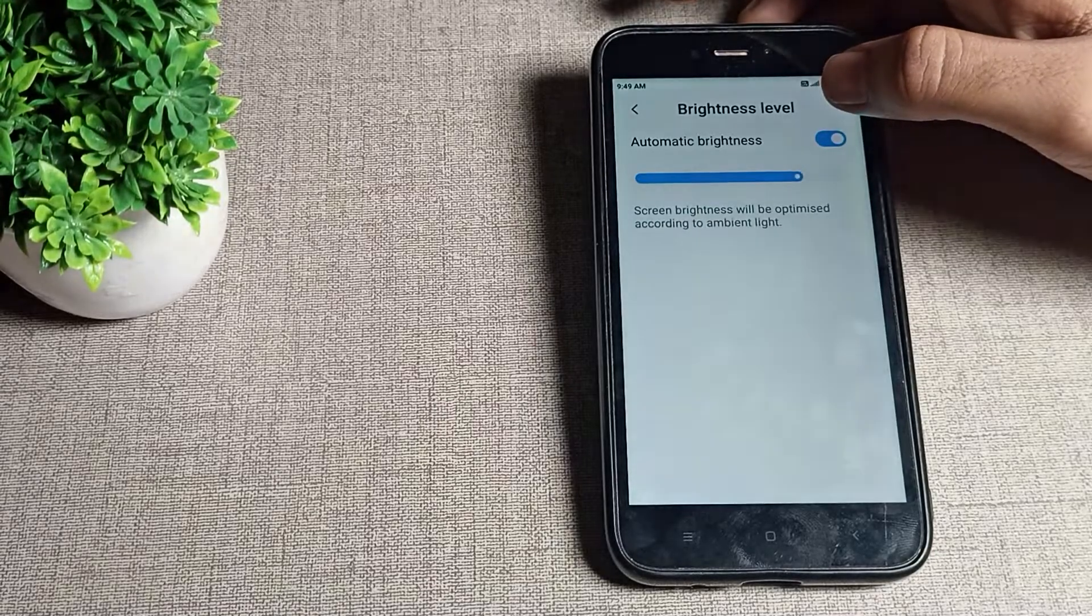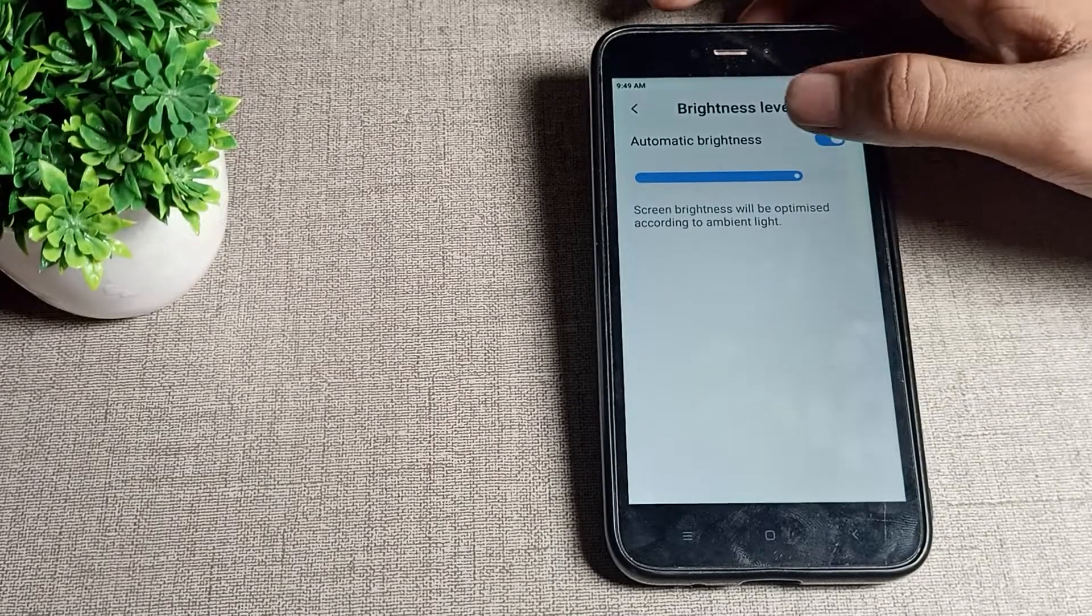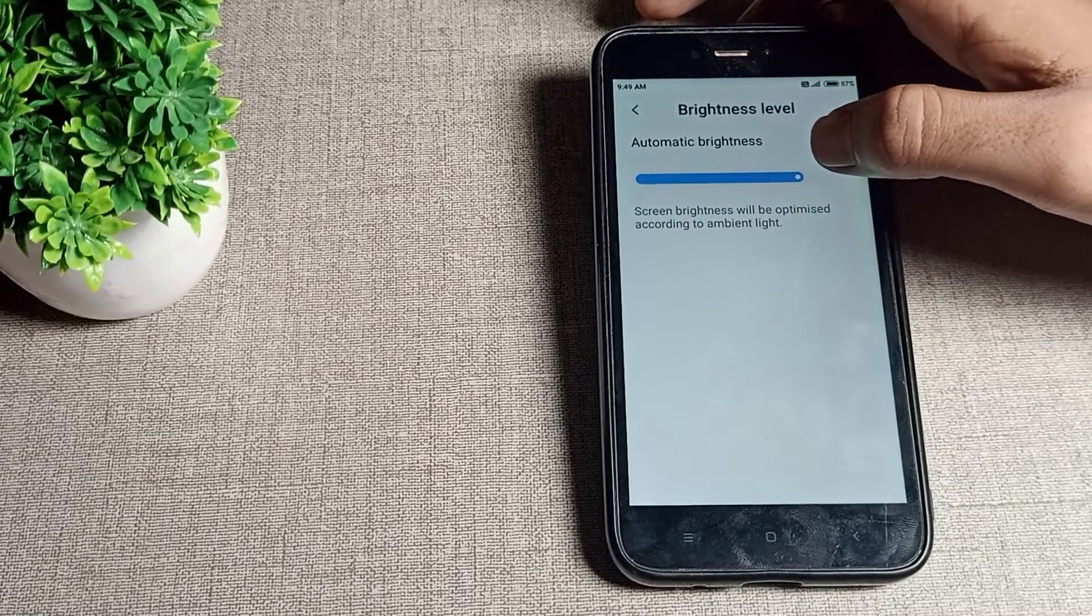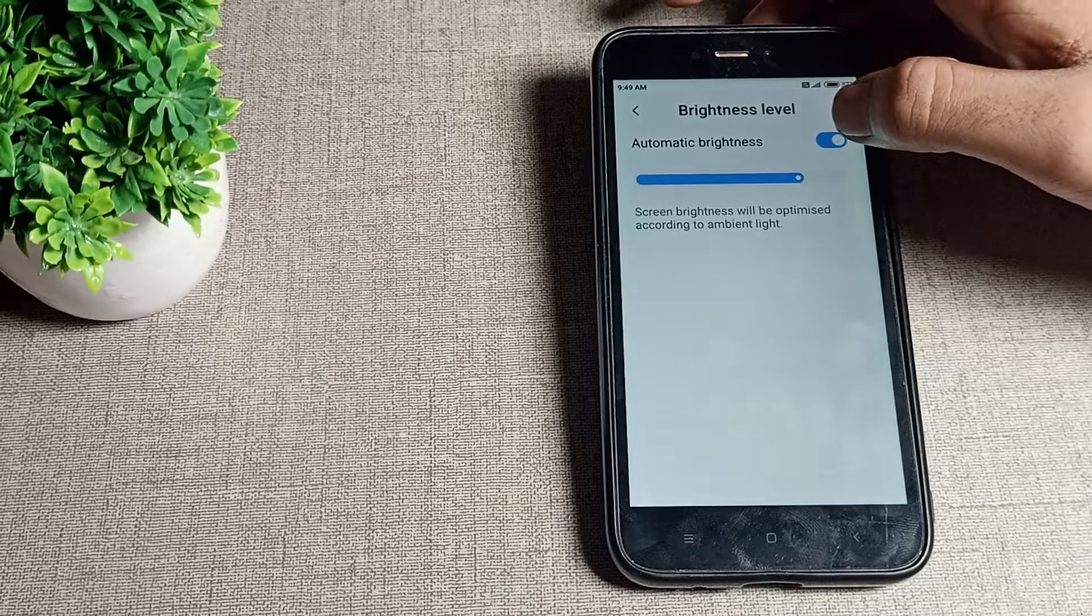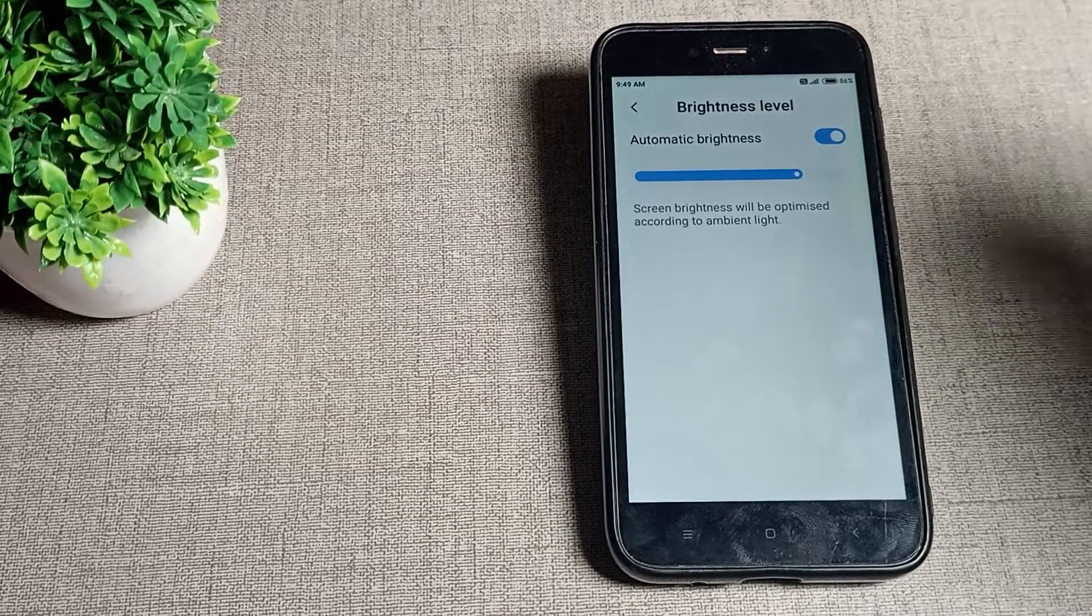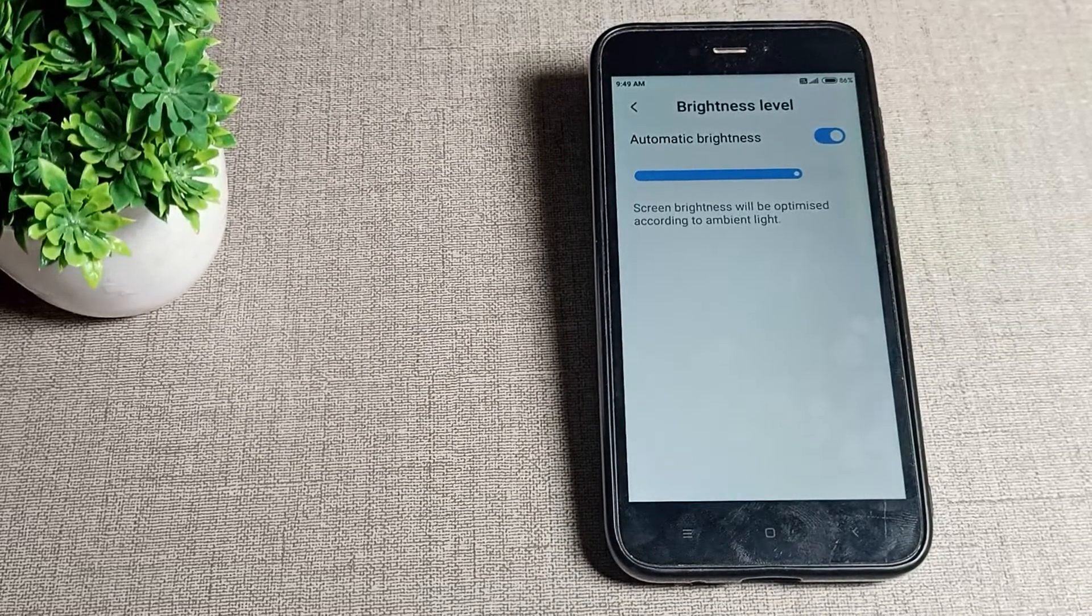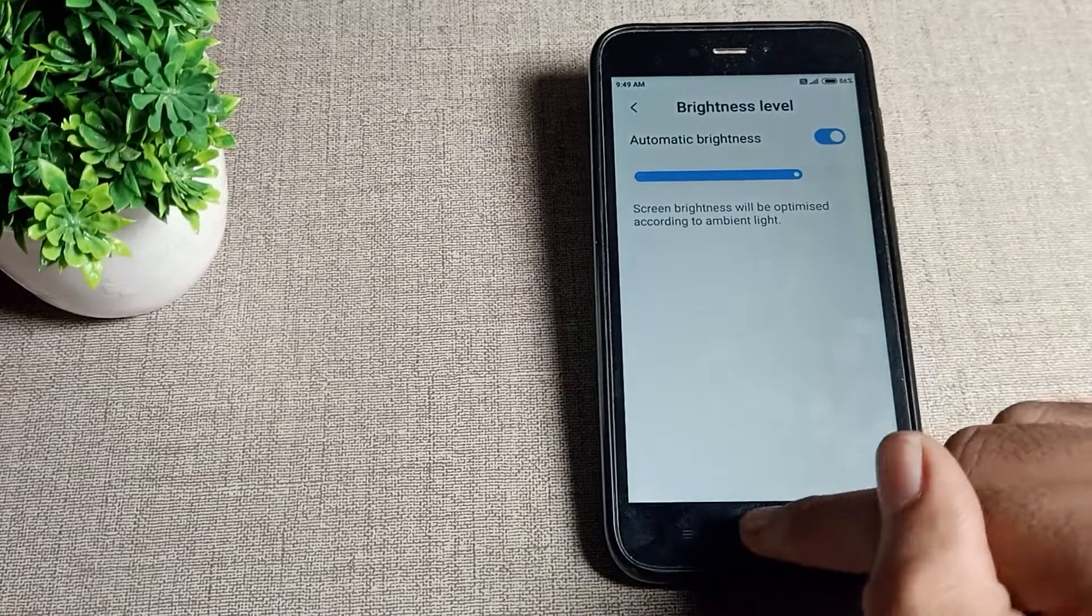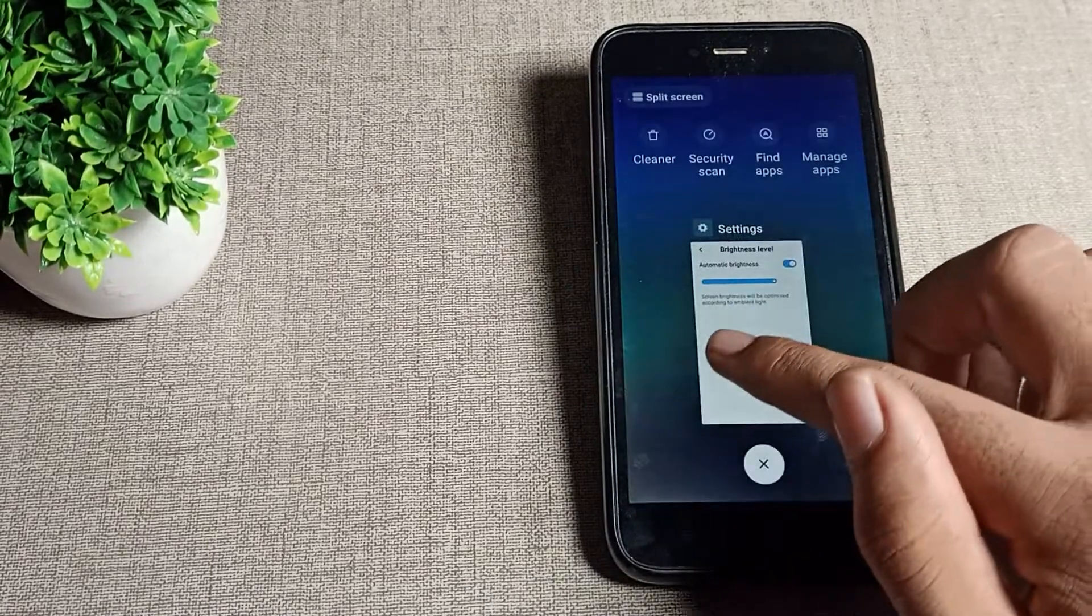You can turn it on from here. Then you can see your brightness will decrease automatically because automatic brightness is on. Your brightness will increase and decrease automatically in your Redmi phone.